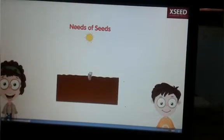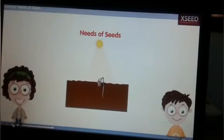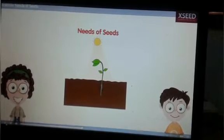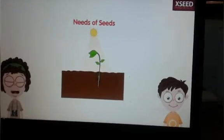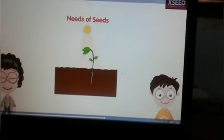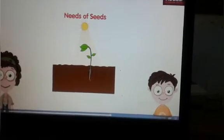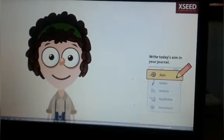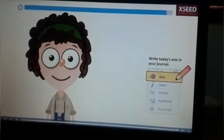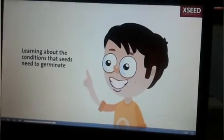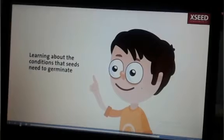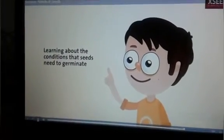Today, we are going to find out more about what seeds require to grow. Specifically, we will learn more about the conditions that seeds need to germinate. Now, write in your journal: what is the aim of the class today? I have written down what we are going to learn today. Write down your aim.